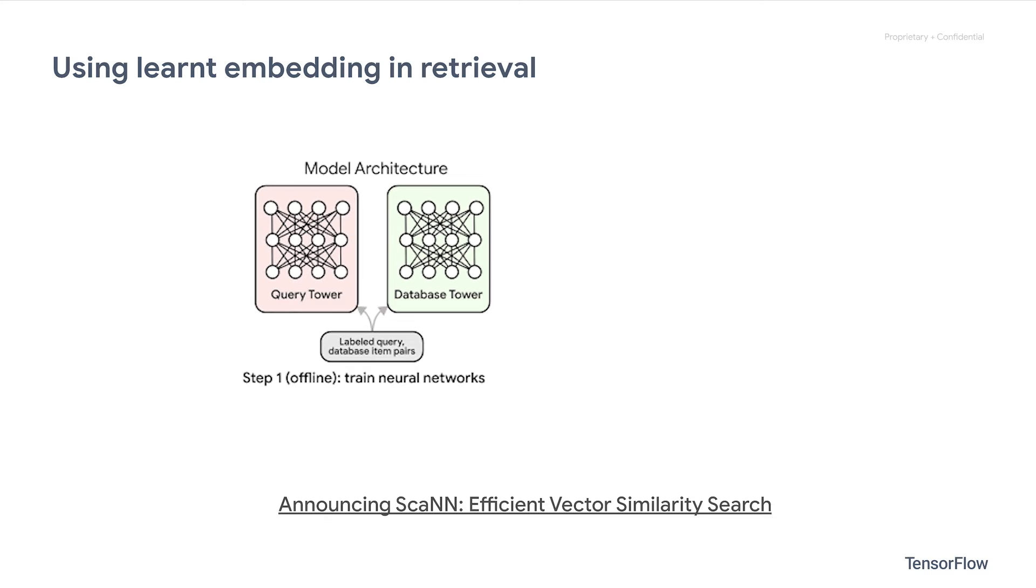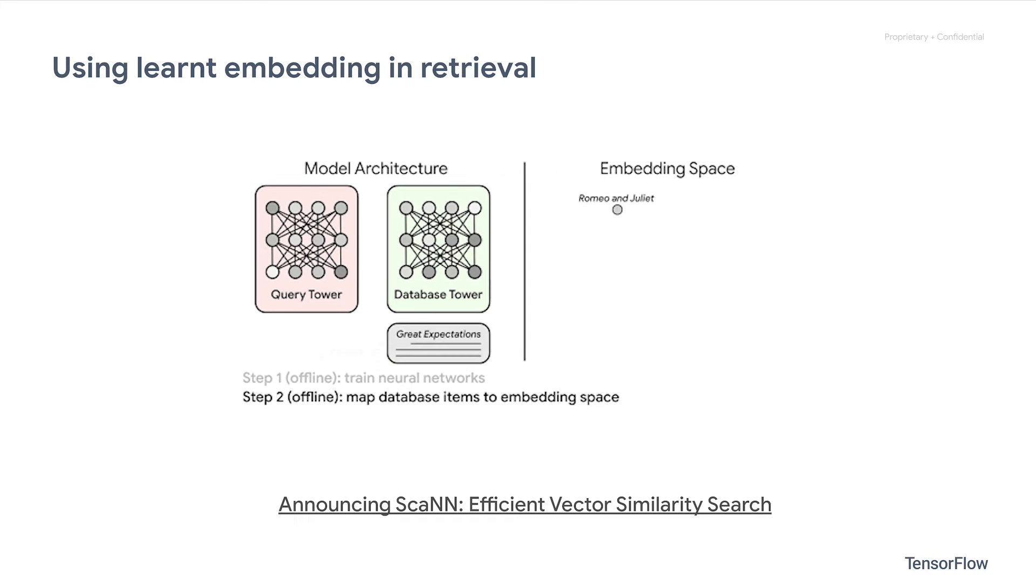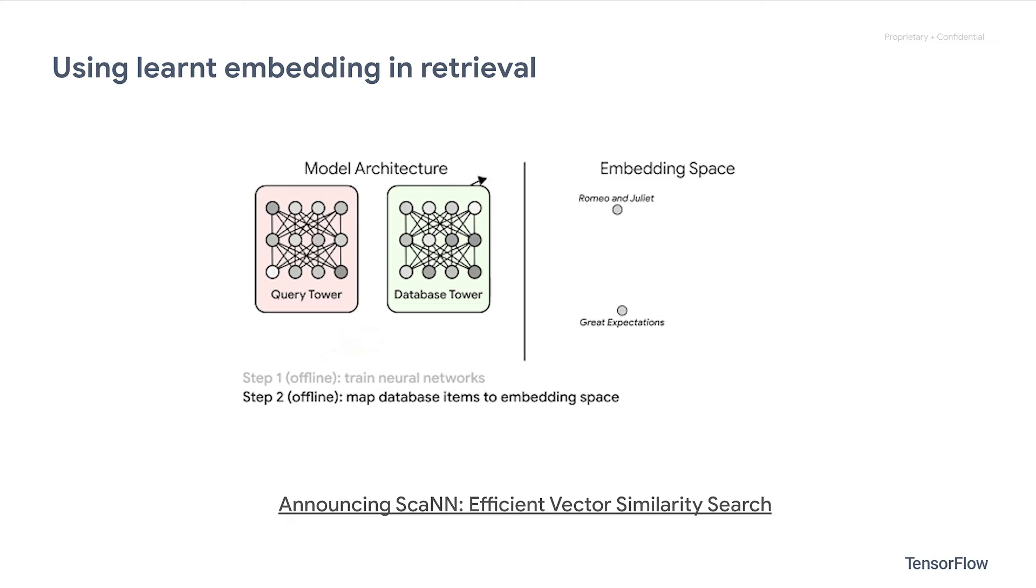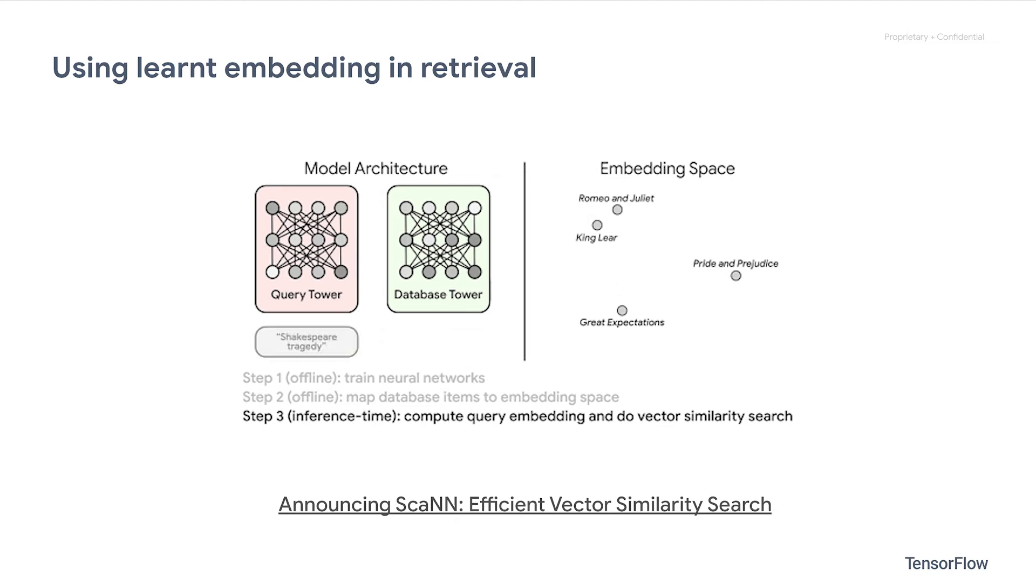Let's first refresh our memory on how retrieval works in modern large-scale recommendation systems. First, we train a neural network model, for example, the classical two-tower model, to learn how to map query and item into a joint embedding space.